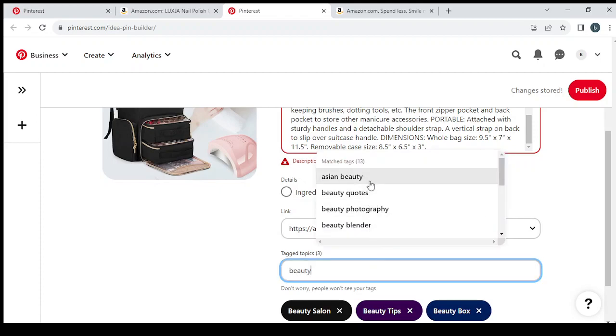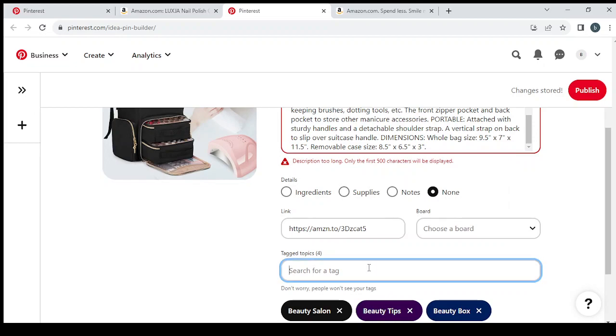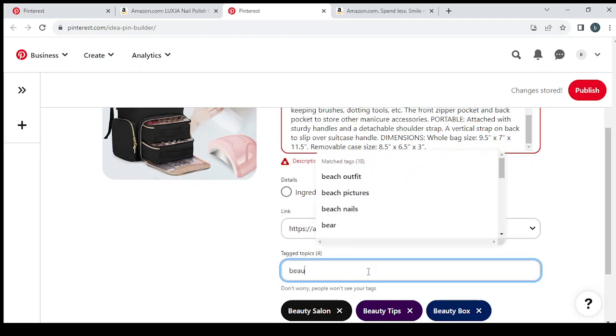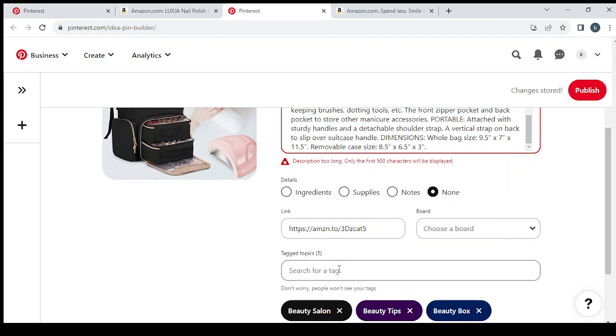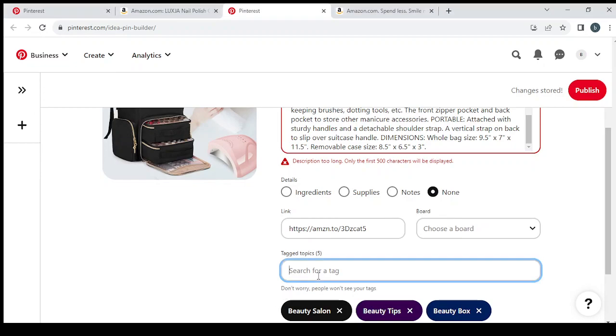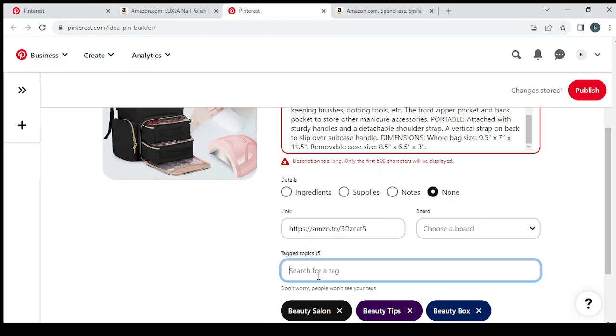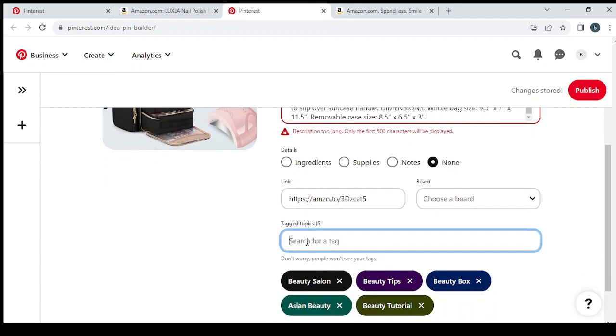Beauty, asian beauty. So we're going to select all these tags that are related to the beauty department. So make sure guys you go as hard as you can on this section which is the tags section. And after you choose all the tags...